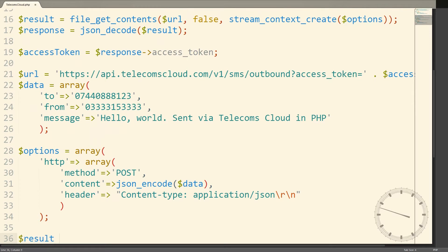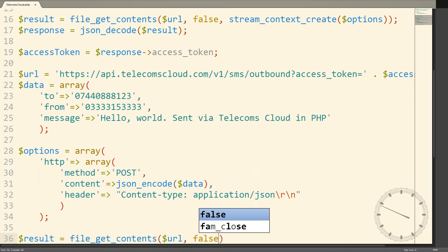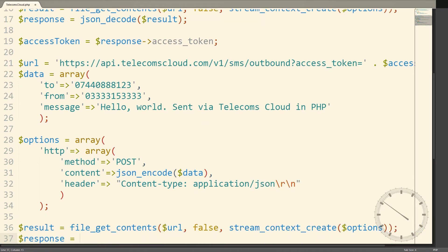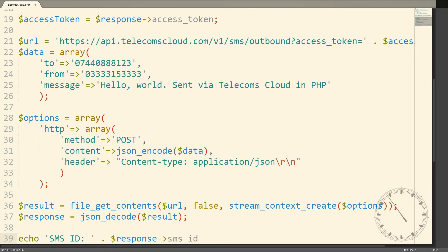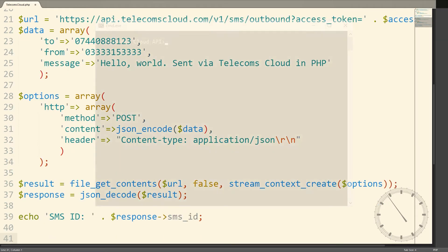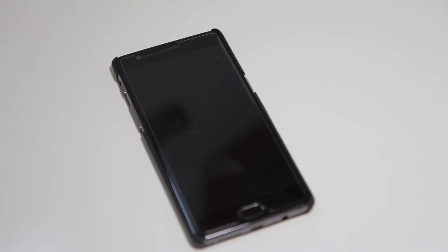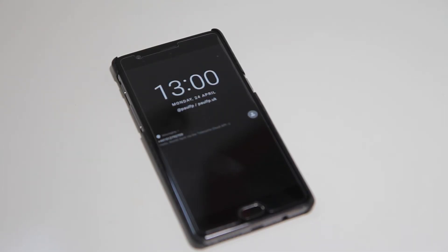When we execute that request, we'll receive back a unique ID which lets us check the status of that message later. So now if we run our script, we'll see the unique ID returned and a couple of moments later the message is received.